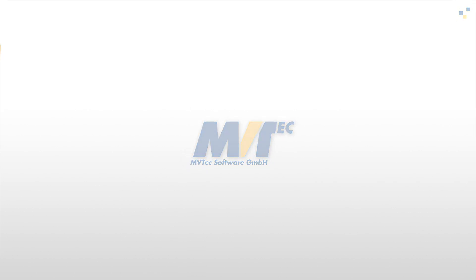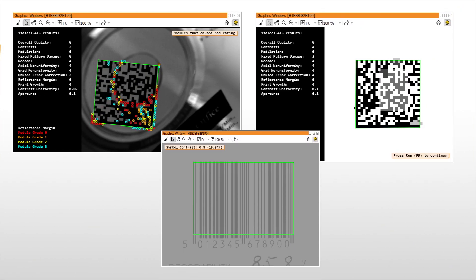Hello and welcome. In this tutorial, you'll learn about print quality inspection of bar and data codes with MVTEC Halcon.